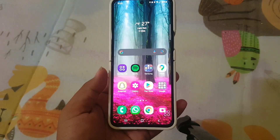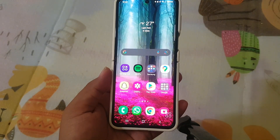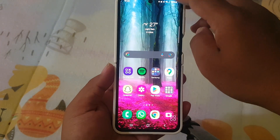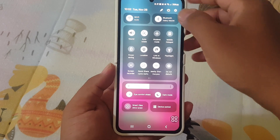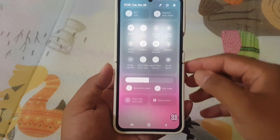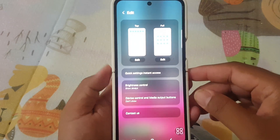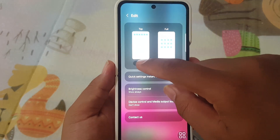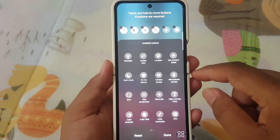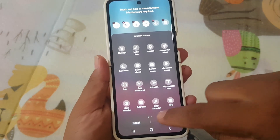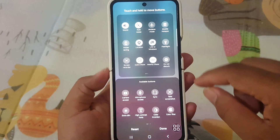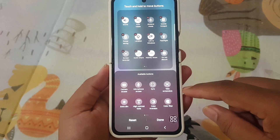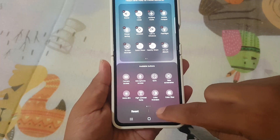And last but not least, customization options galore. Tailor your top and full Quick Panel to your liking, making your Quick Panel uniquely yours. Android 14 gives you the power to personalize your experience.